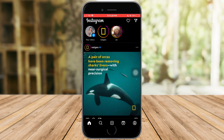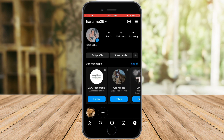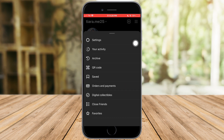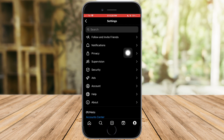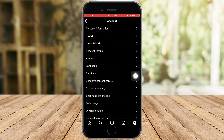A lot of users have reported that switching from a professional to a personal account, or vice versa, can help solve this issue. Let's try that — head over to your profile page and click on the three lines up here, then click on Settings.